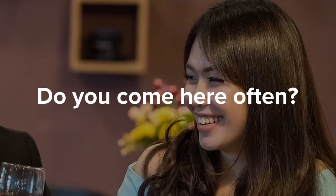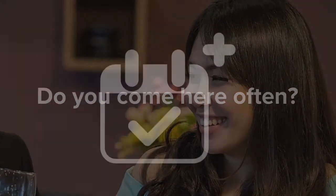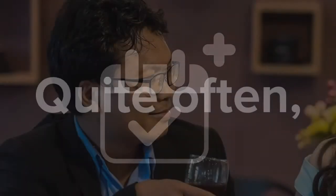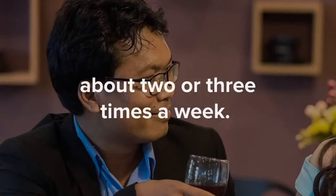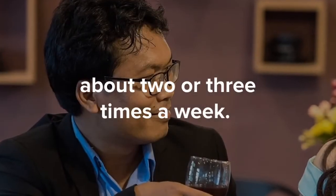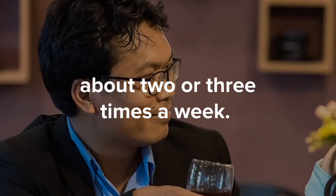Do you come here often? Quite often. About two or three times a week.